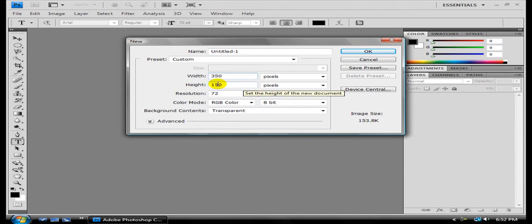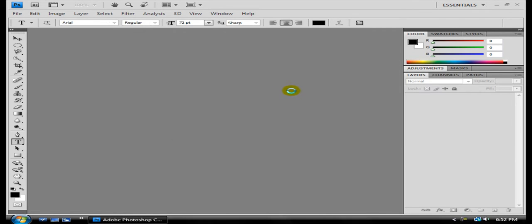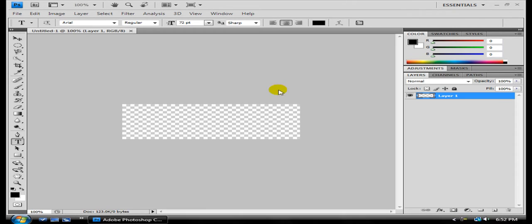350 and 120, make my background transparent, and okay. Good to go. That looks pretty good.